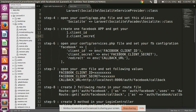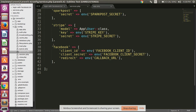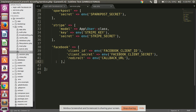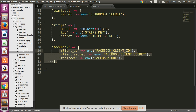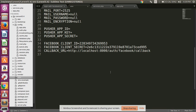Then open your config/services.php file and set your Facebook configuration like that. Copy all this code, open your services.php file, and paste it. Then open your .env file and set your Facebook app values. I have already set my Facebook client ID, Facebook client secret, and callback URL as localhost 8000 with the route URL.